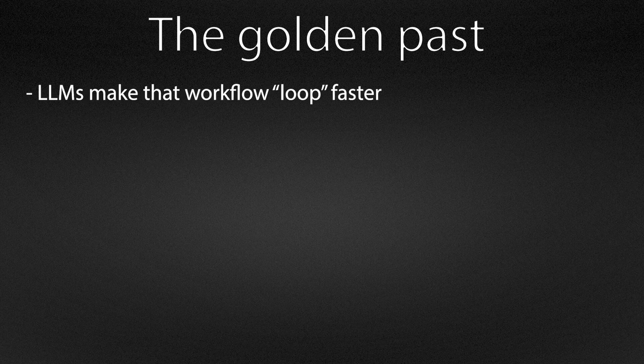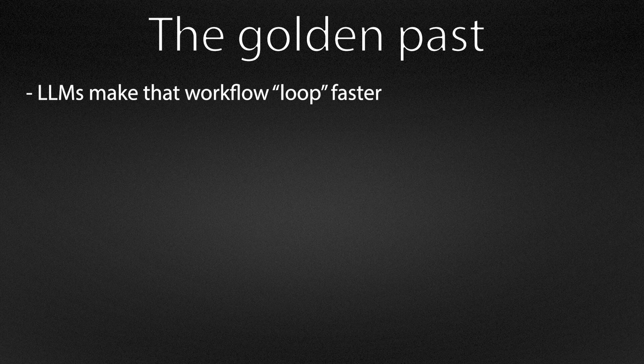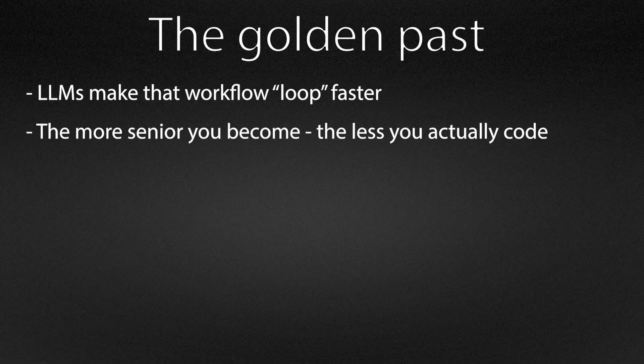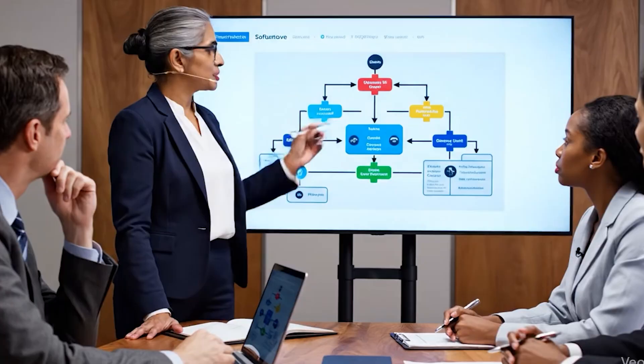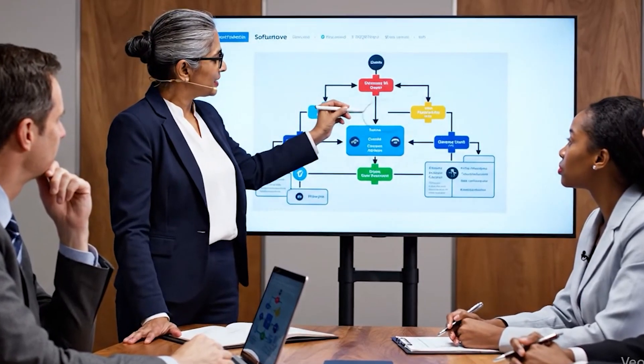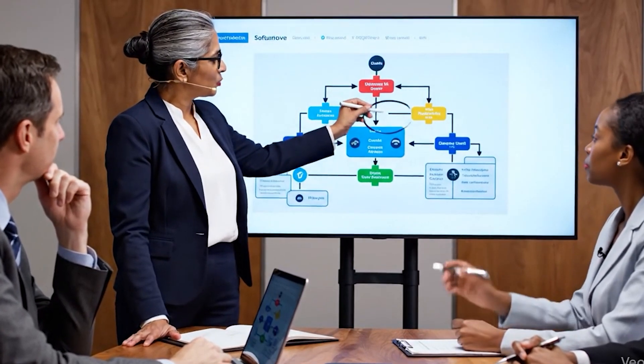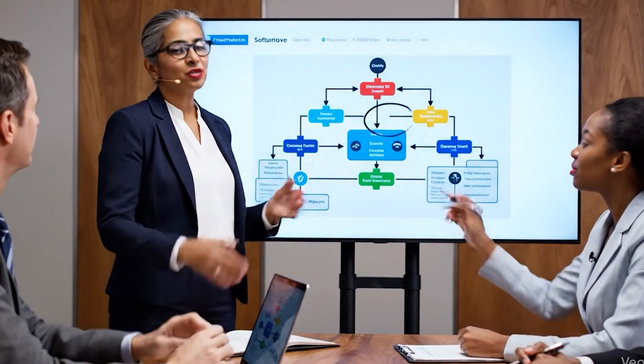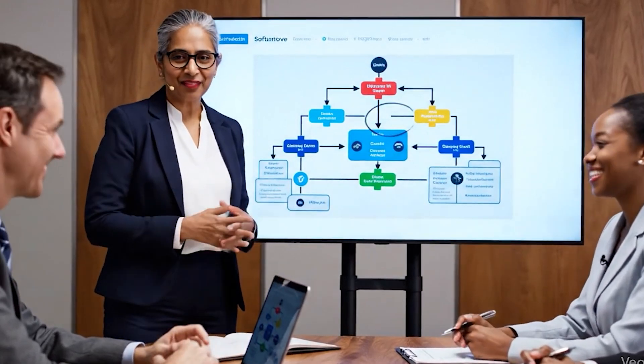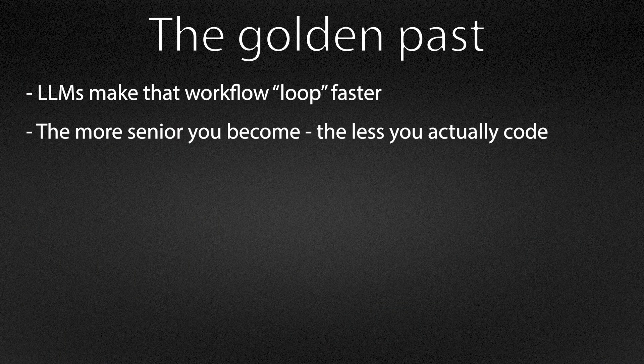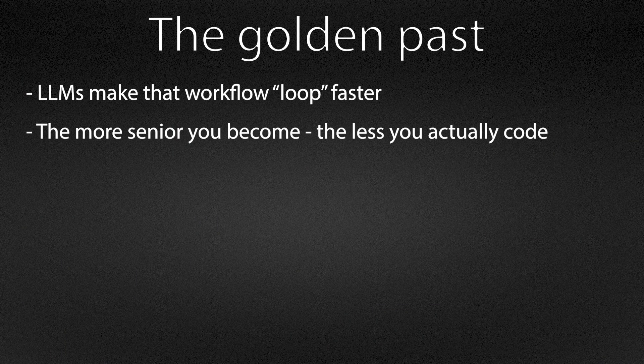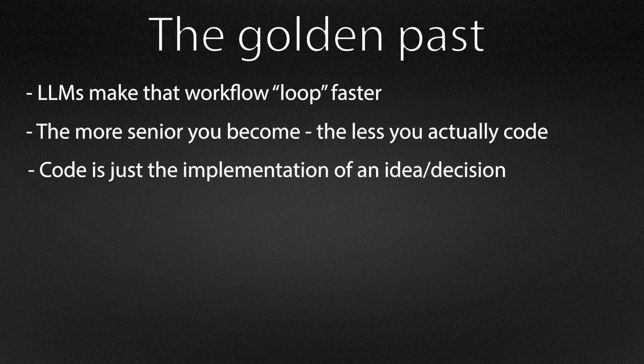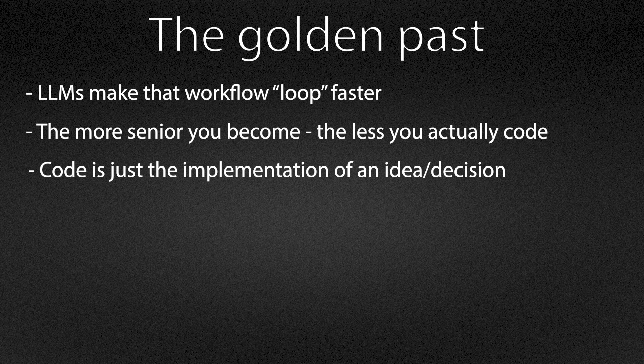There is also a misconception about what a senior programmer does. The more senior you become, the less your value is measured in lines of code and the more it depends on framing solutions, managing risks, and making trade-offs with stakeholders. We are solving business problems under constraints: goals, costs, risks, maintainability, and data governance. Code is just the implementation of a decision, not the decision itself. The real leverage comes from asking the right questions, reducing uncertainty, and protecting invariants.